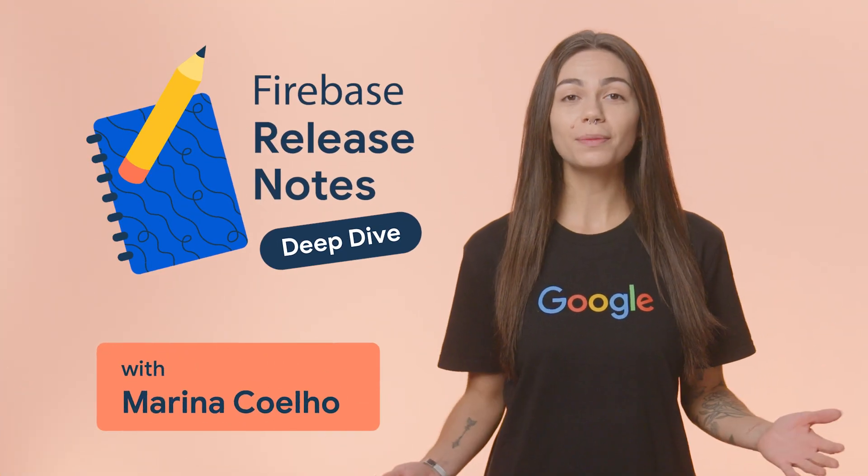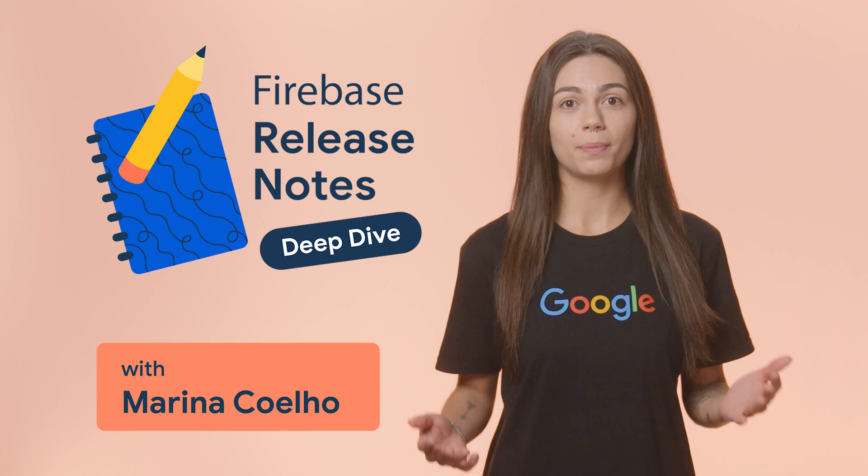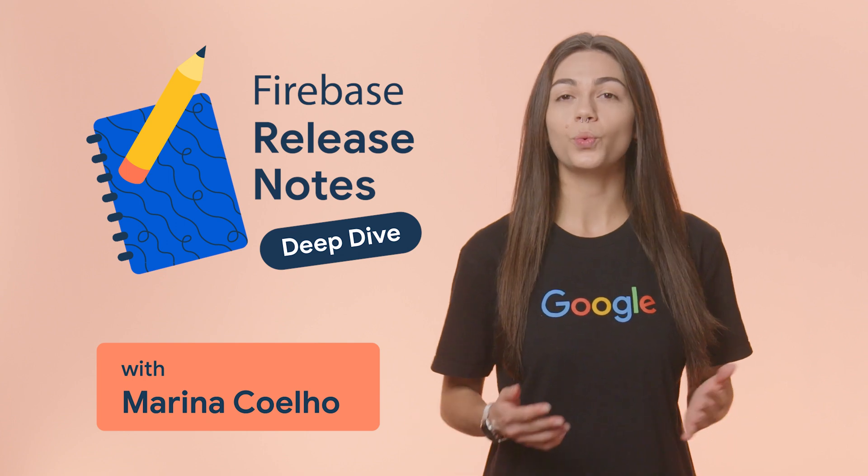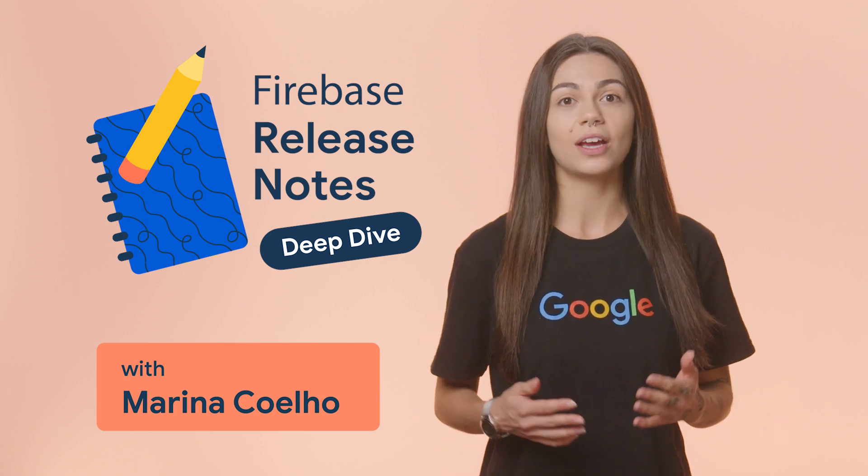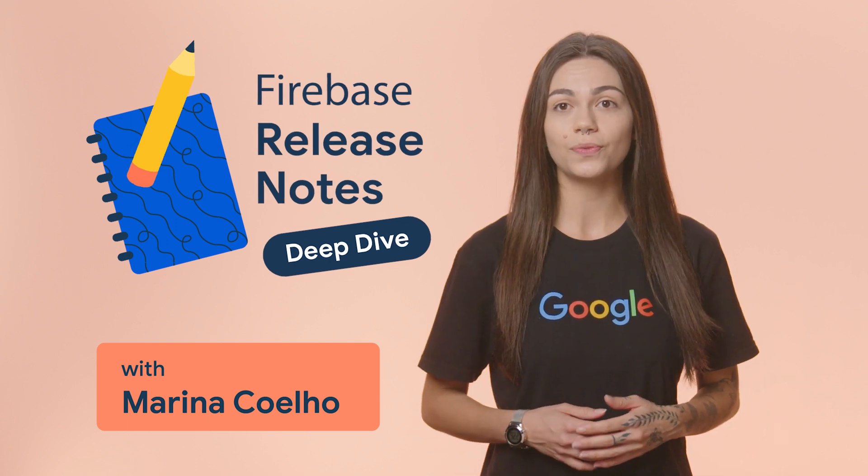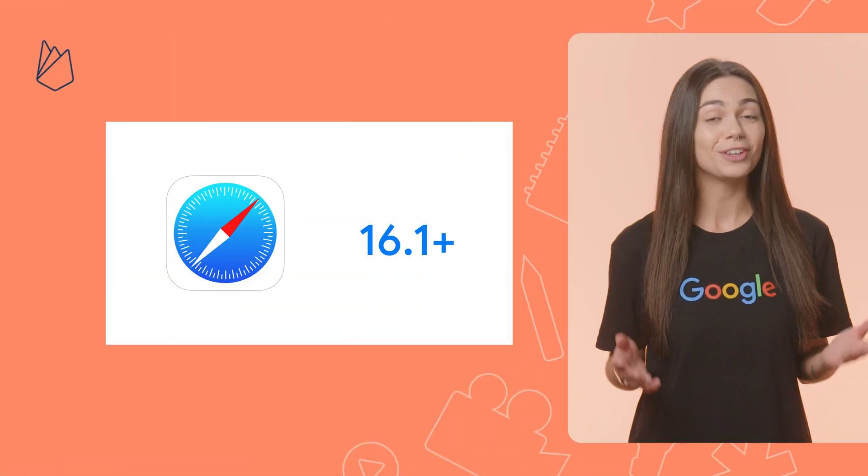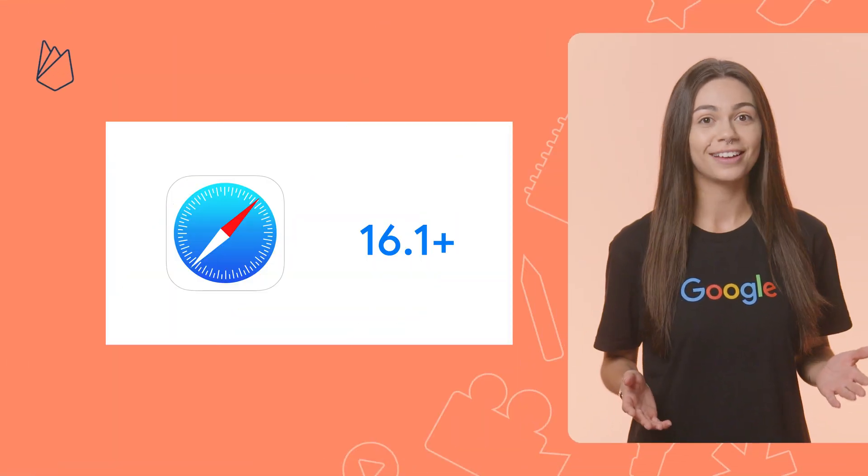Hello, and welcome to this video where I'm going to dive into one of the releases announced in the August Release Notes video. We've had some very interesting releases, and today I want to talk about Firebase Cloud Messaging supporting notifications on Safari. Yes, you heard it right.